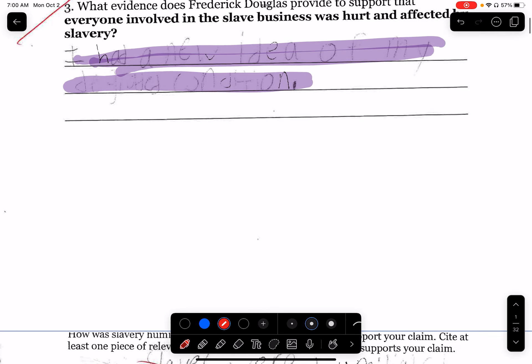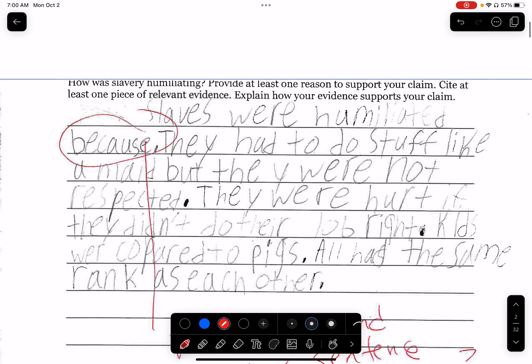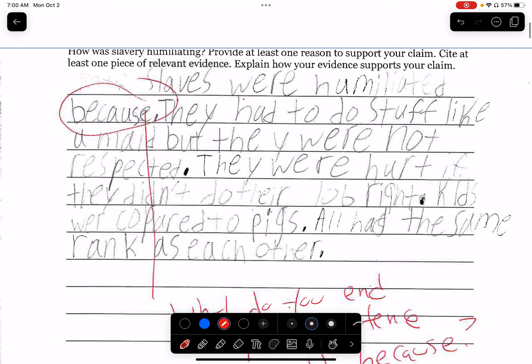Let me go to the CEE. The question was: how was slavery humiliating? You could have said 'slavery was humiliating because...' So this person wrote 'slaves were humiliated because.' And then there is a period after the 'because' — this is a huge problem. You can't end with 'because.' Because what? You cannot end a claim with the word 'because.' You have to have a reason after it — this person is missing the reason.